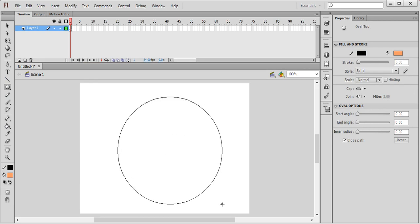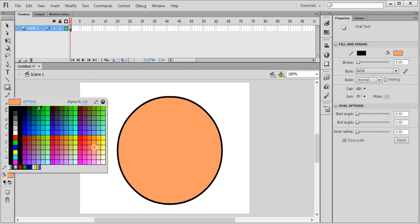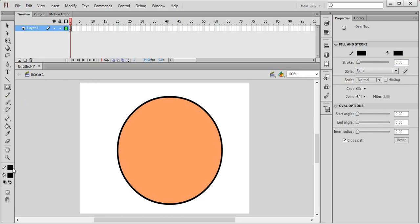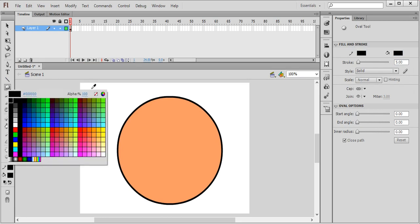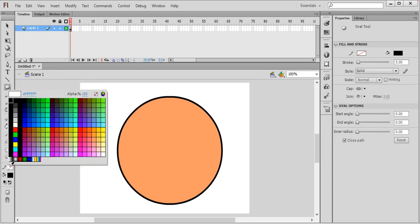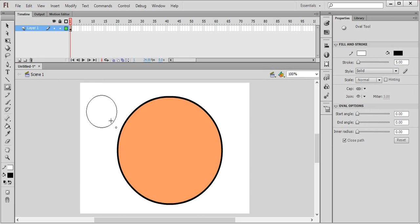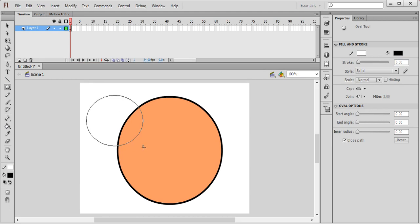Make an oval face. For the eyes, take fill color as black and stroke color as none — no stroke line. Press Shift so it can be circular. If you don't press Shift it will make an oval, not a circle.